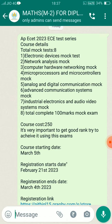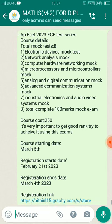The first exam on March 5th is Electronic Devices mock test. The second exam is Network Analysis mock exam. The third exam is Computer Hardware and Networking. The fourth is Micro Processors and Micro Controllers. The fifth is Analog and Digital Communications exam. The sixth is Advanced Communication Systems exam. The seventh is Industrial Electronics and Audio Video Systems. The eighth exam is Total Complete 100 marks.